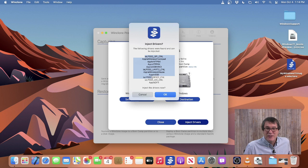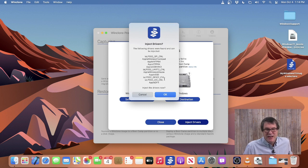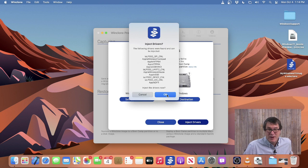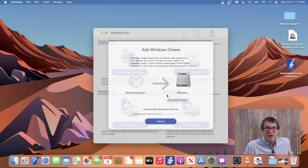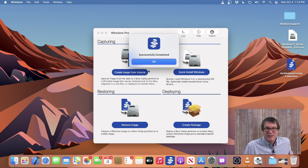It'll then list all the different drivers that are available — the ones it's going to inject — that will allow me to have keyboard and mouse and the mass storage device. It won't install all the utilities from Apple; you still need to run setup.exe to do that. But this will inject all the critical drivers to get you up and running. So I'll click OK and it'll go ahead and inject those Bootcamp drivers.